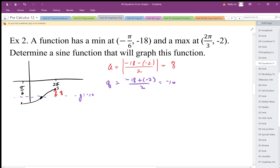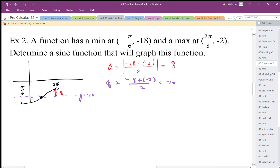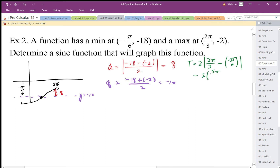Now I need the b value, so I'm calculating the period. The period is a length, so I find the difference between those x-coordinates. That difference gives me half the period — two quadrants — so I double it. I end up with 2 times 5 pi over 6, and the period works out to be 5 pi over 3. Then b equals 2 pi divided by 5 pi over 3, which gives me 6 over 5.